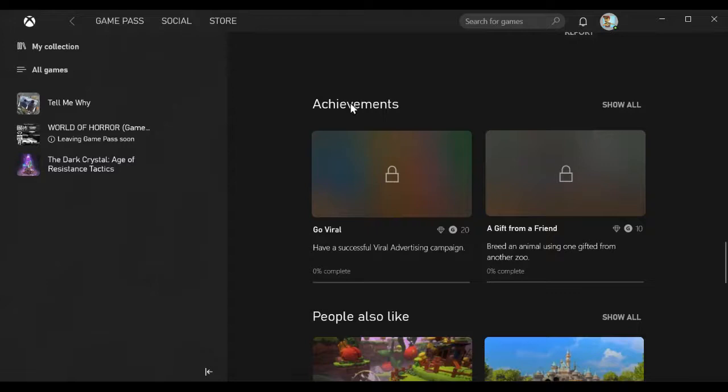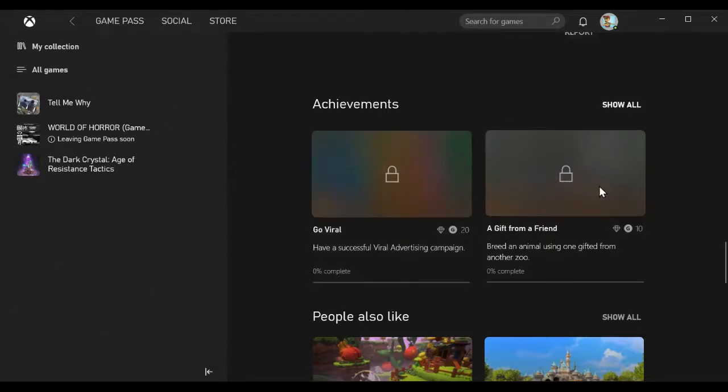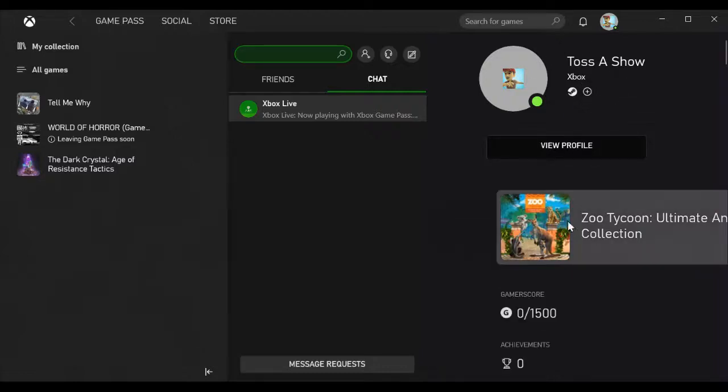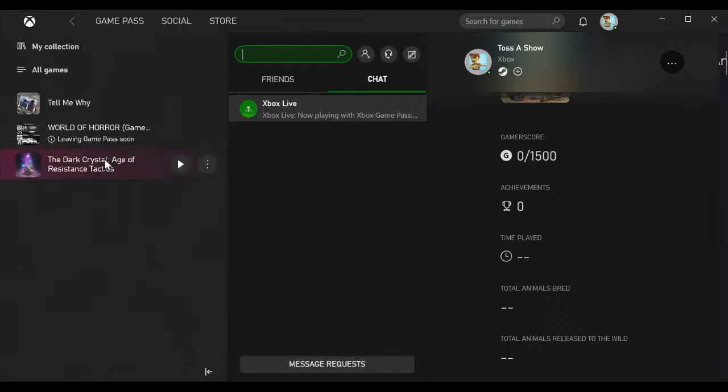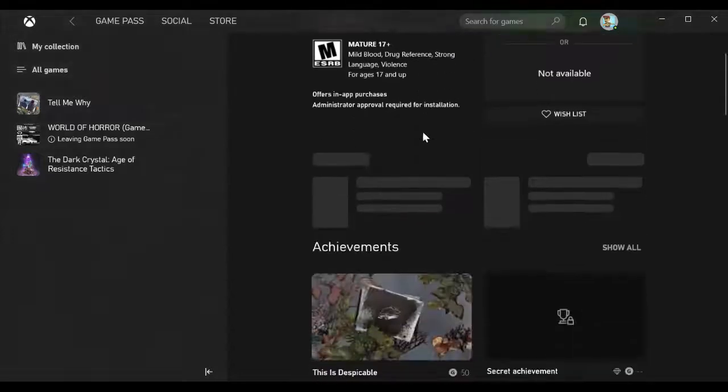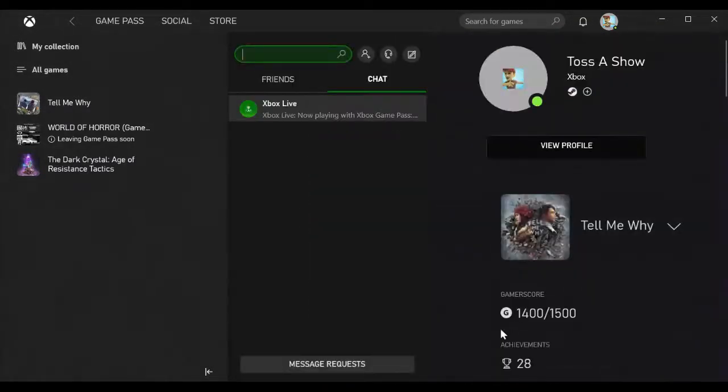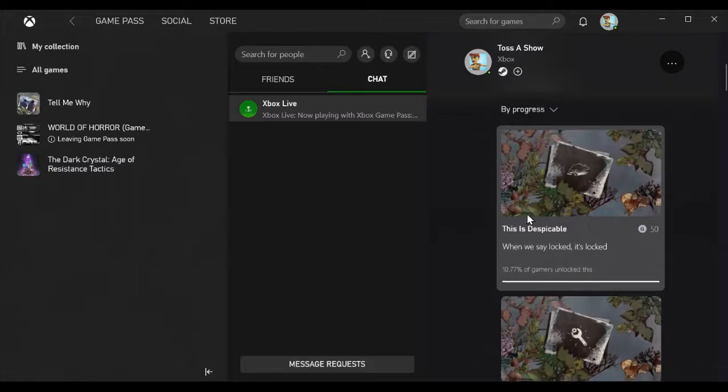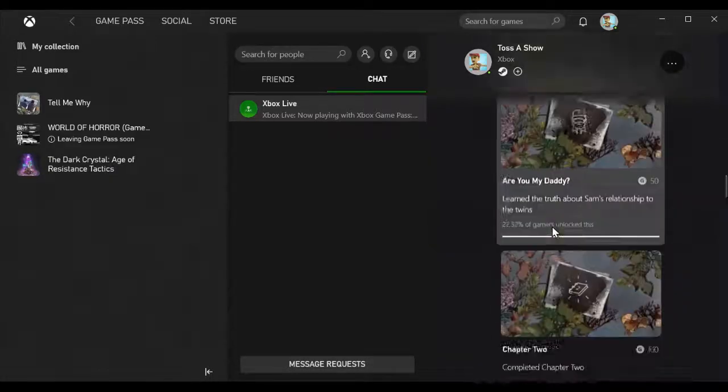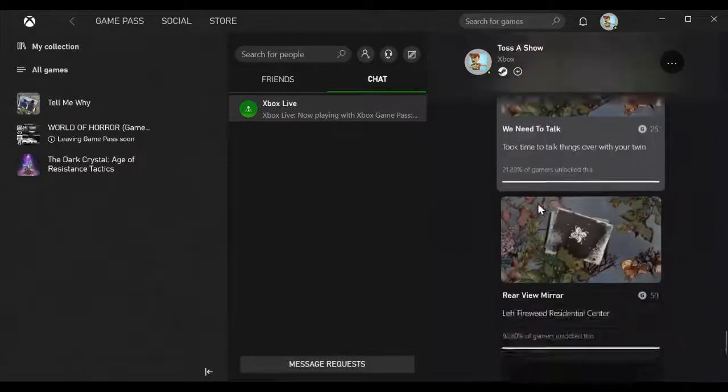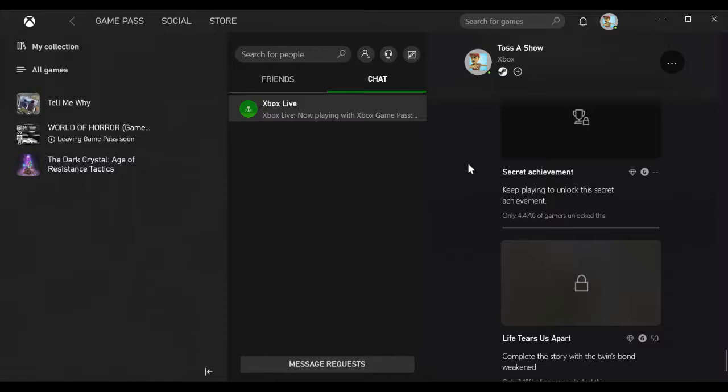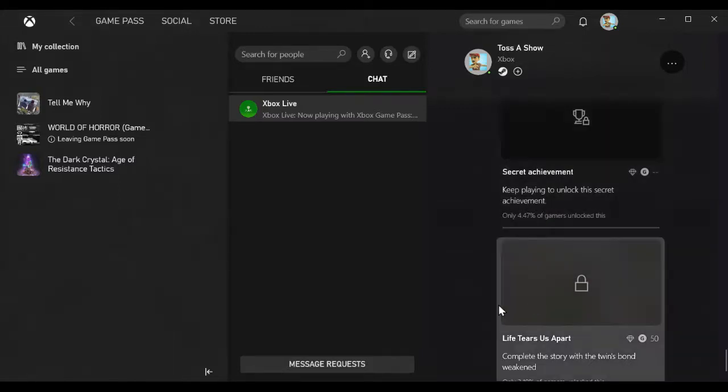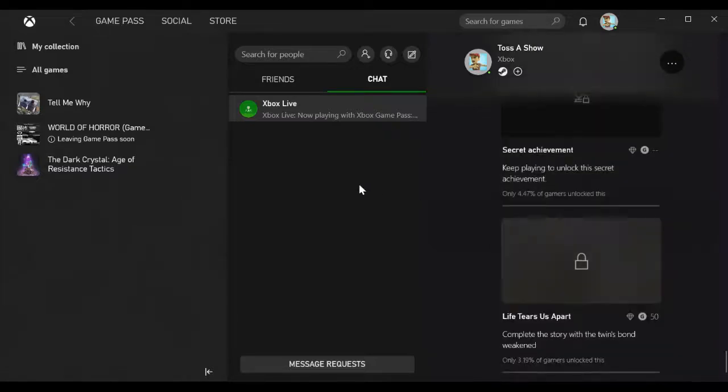Fun fact: with some of those games, most have achievements that you can collect, and those achievements work with your Xbox profile. You can see my Xbox profile here. If I go to Tell Me Why, you can see that right now I have a gamer score of 1400 out of 1500.